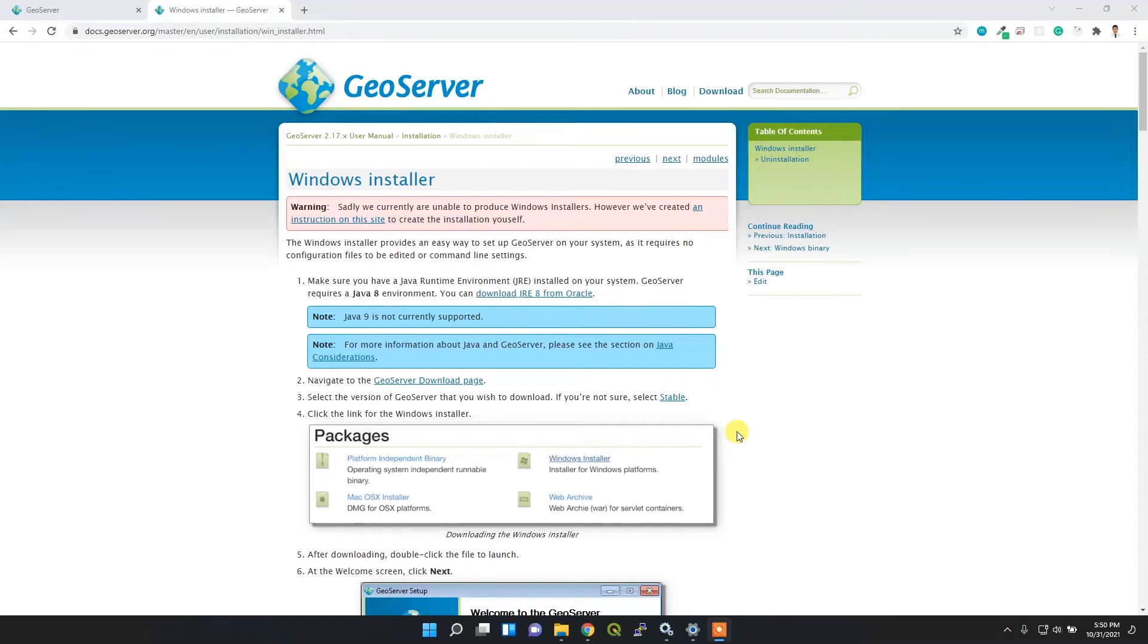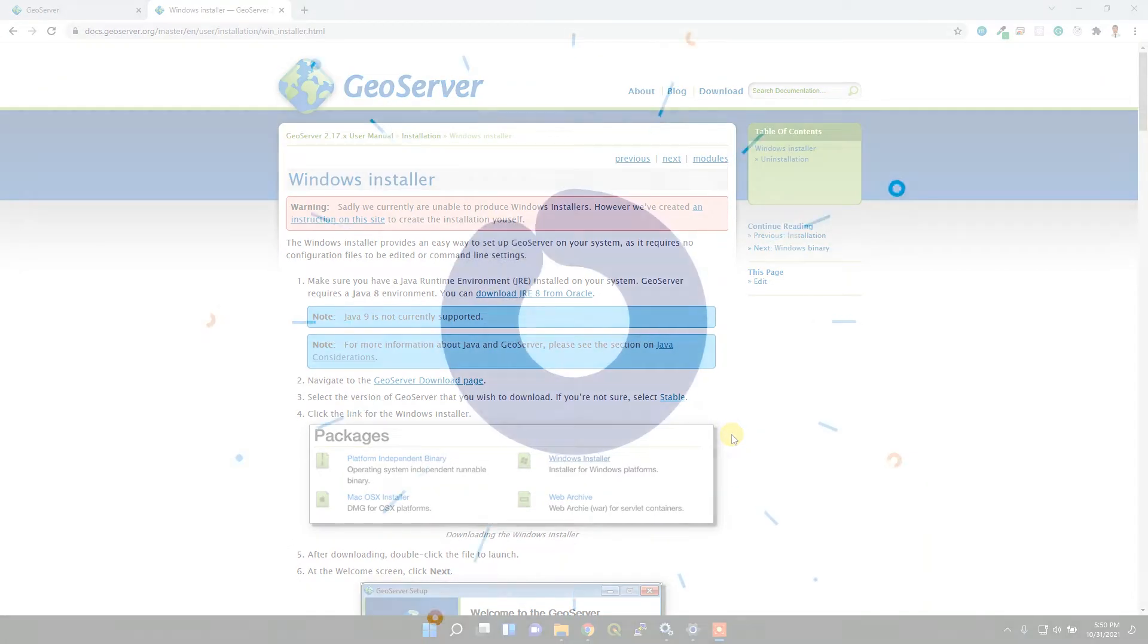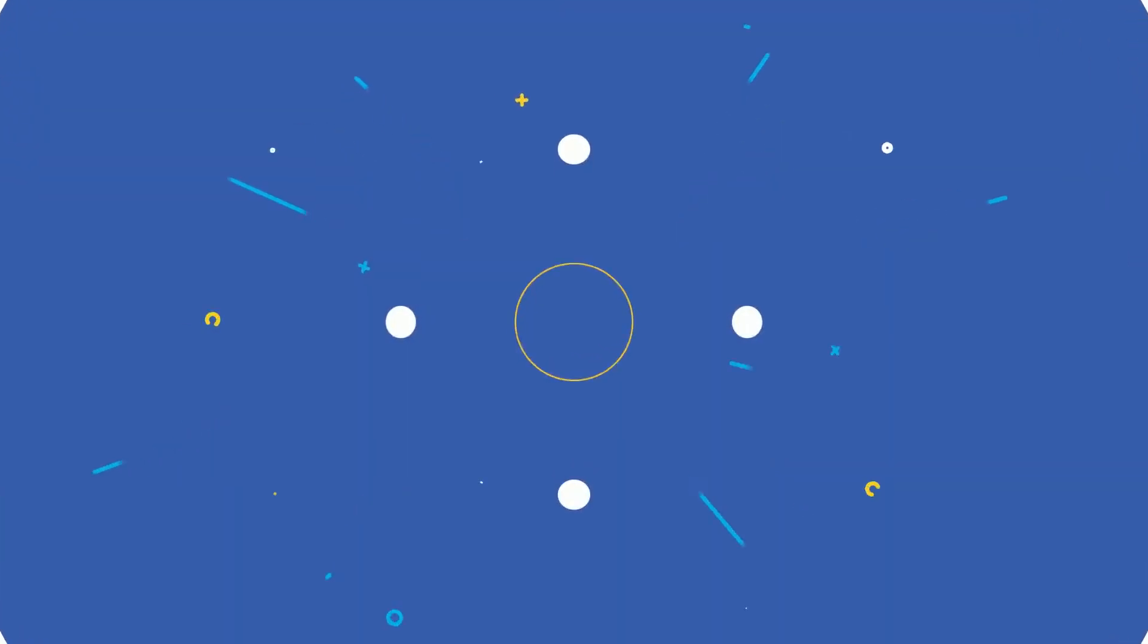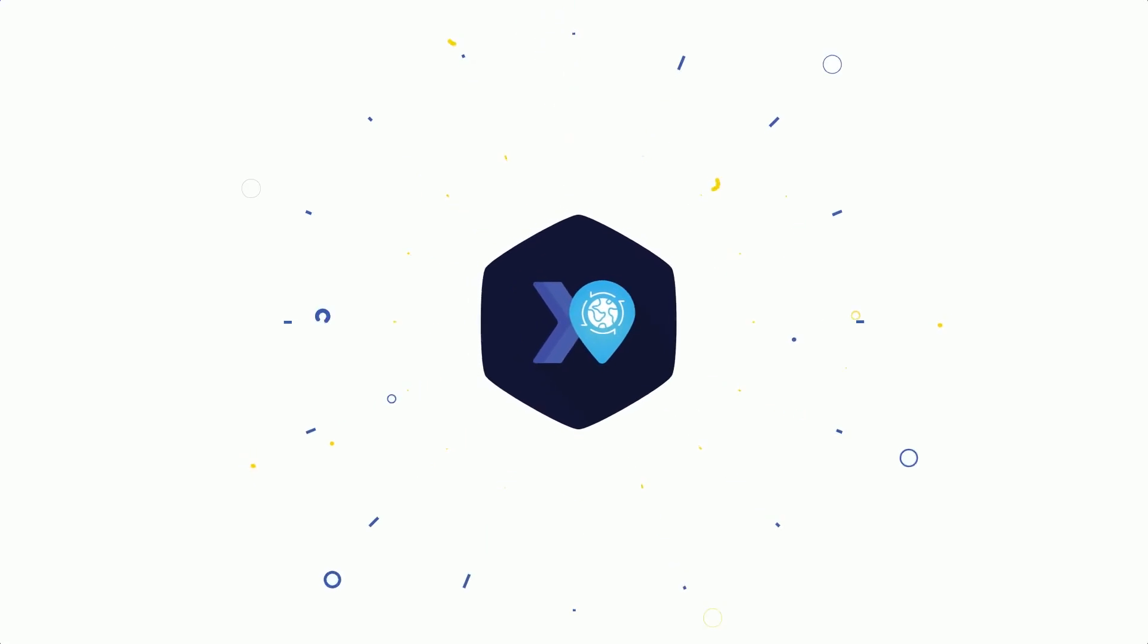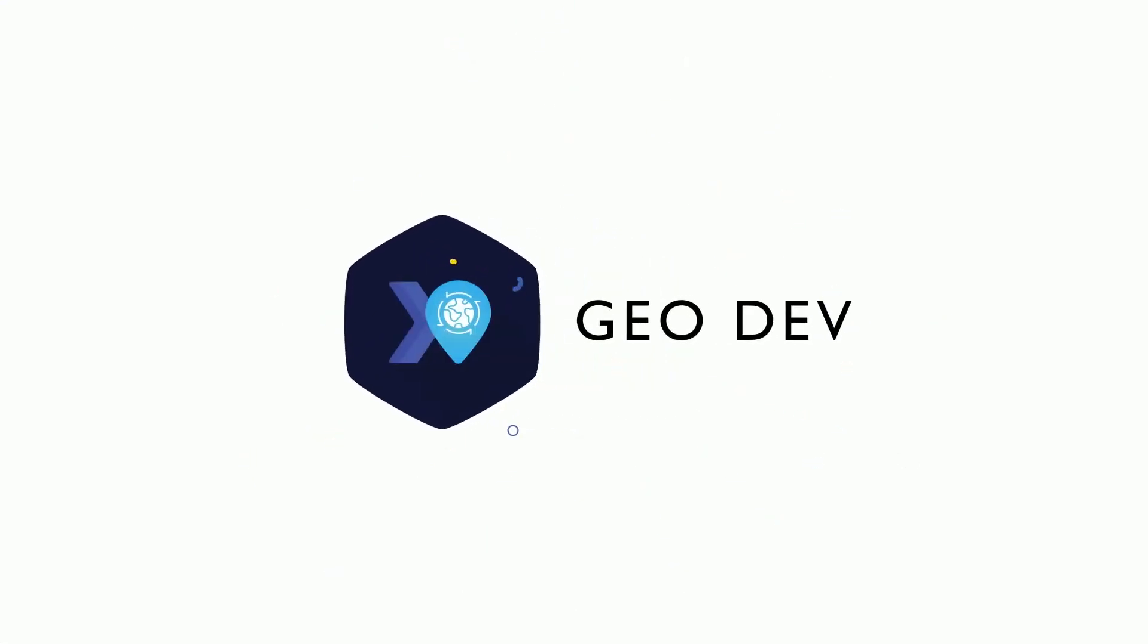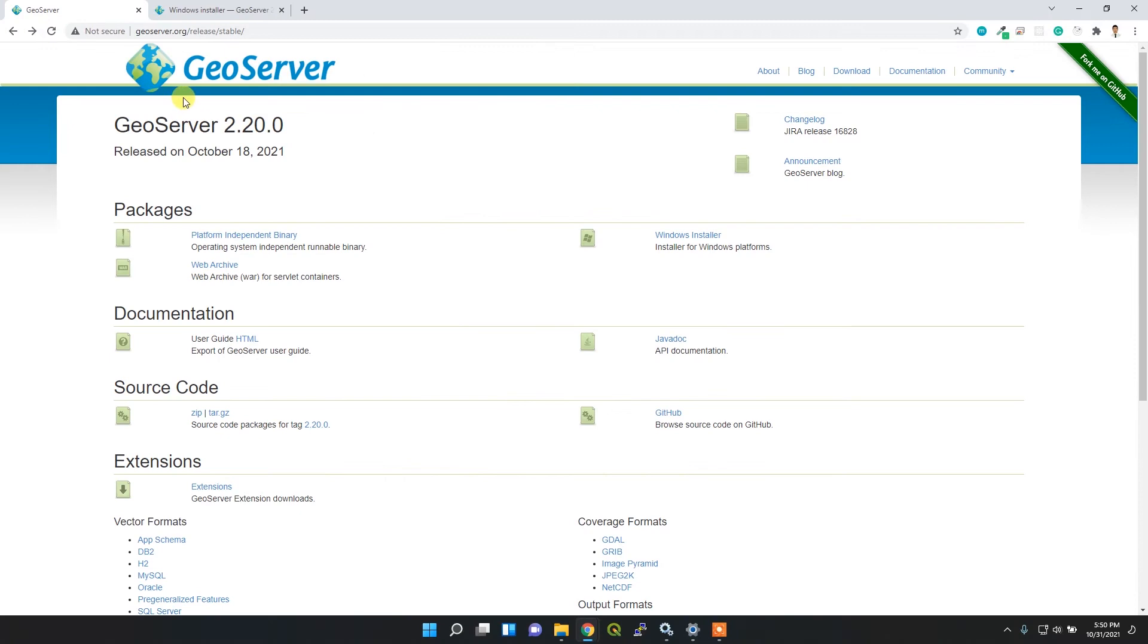Welcome back to my channel. In this video, I'm going to show you the process of installing GeoServer on Windows OS. Let's get started. Now here I am at